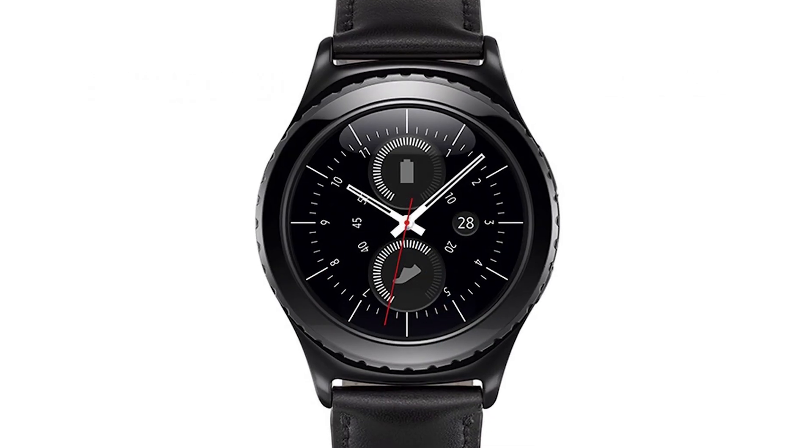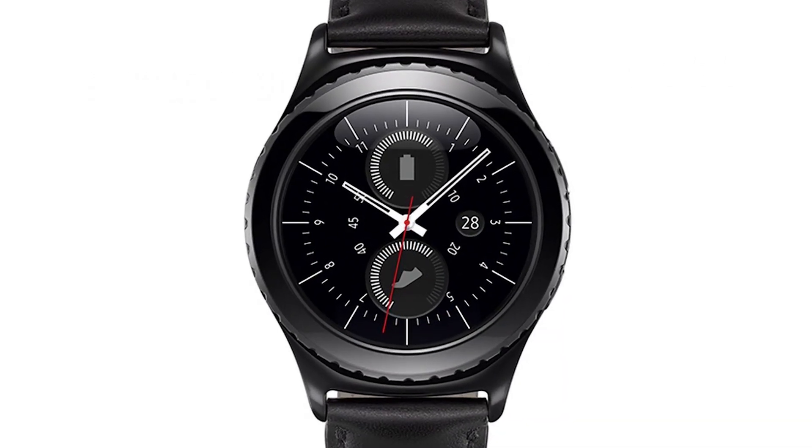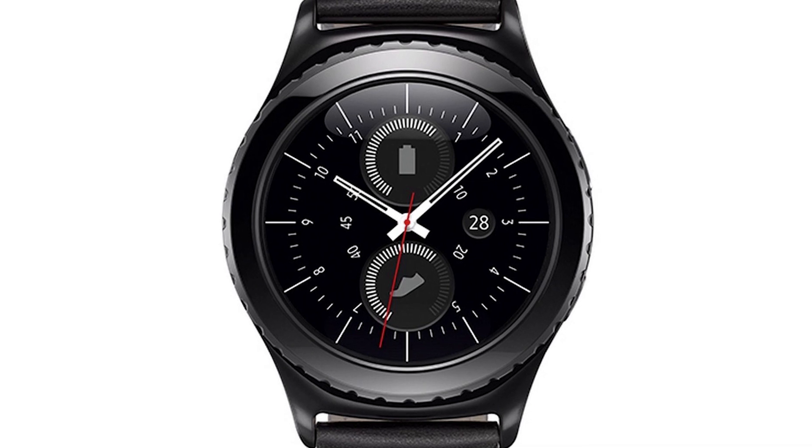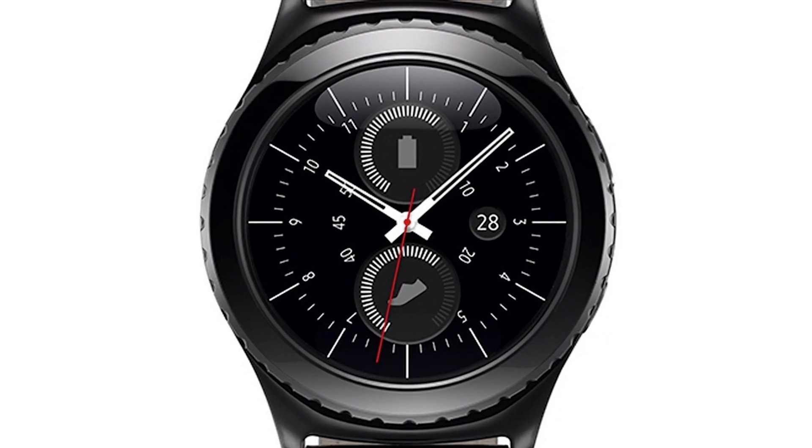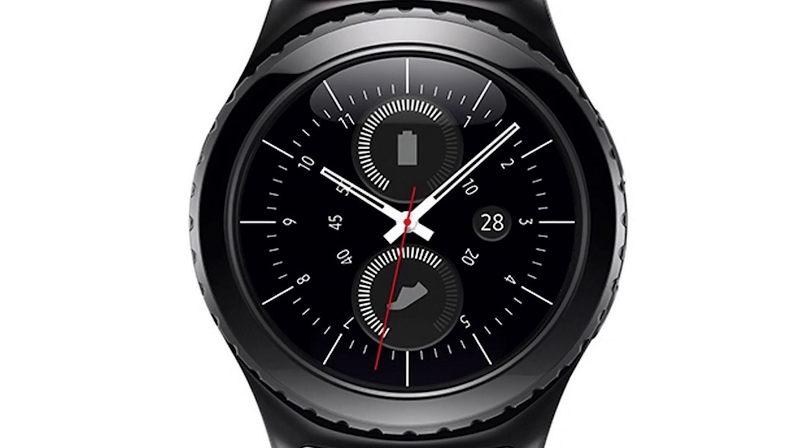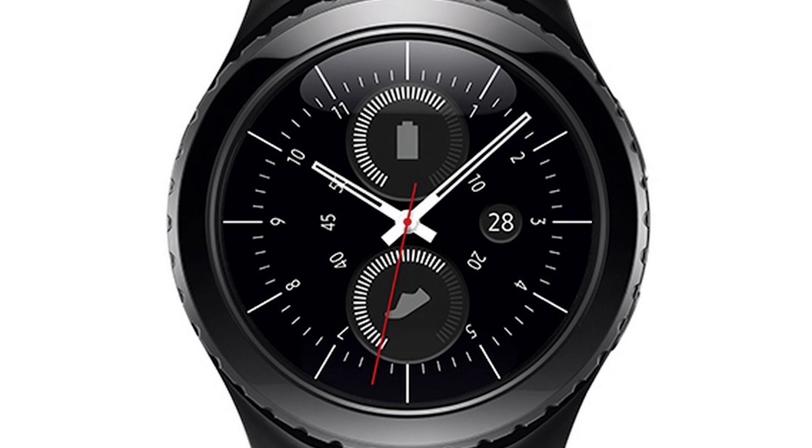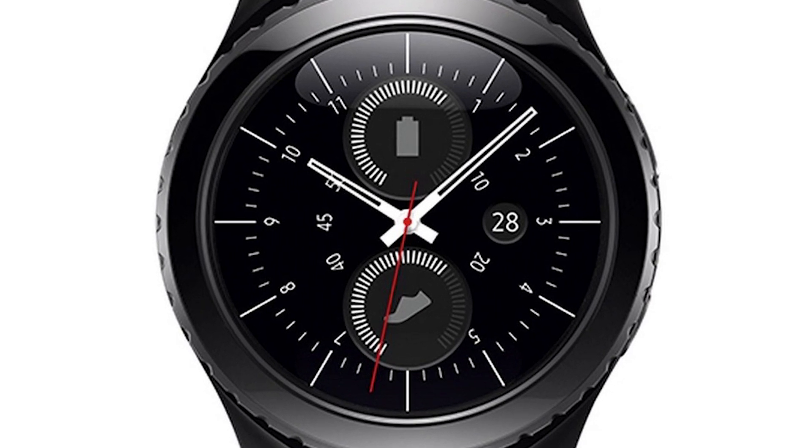The Gear S2 Classic, which is a higher end model, adds dimples on the bezel, exposed lugs where the watch band joins onto the body, and a leather strap. It just generally has a more professional look and feel.